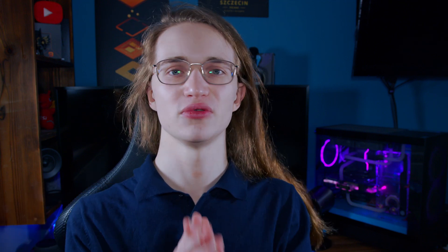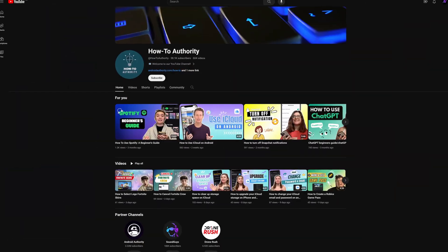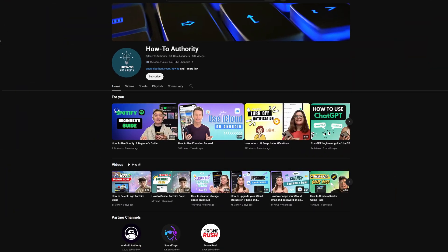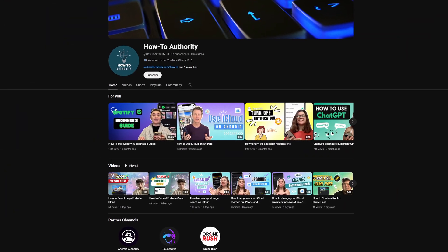So hopefully that's everything you need to know about how to set up 4G on your iPhone. Most of the time you hopefully don't have to do that, but just in case you do, now you know. If you found this video helpful, maybe subscribe to HowToAuthority for more like this in the future.